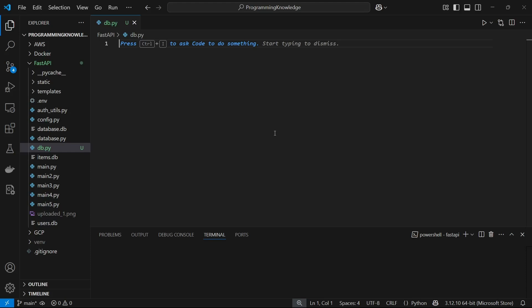Hi guys, welcome back to the channel. I'm going to show you how you can set up a user authentication system using FastAPI. We're going to build a simple basic user auth system with the functionality of logging in and signing up, and we're going to use hashed passwords for storing inside a database.